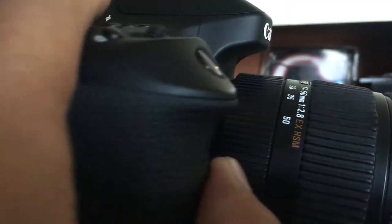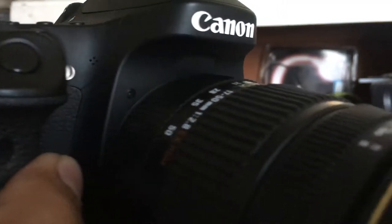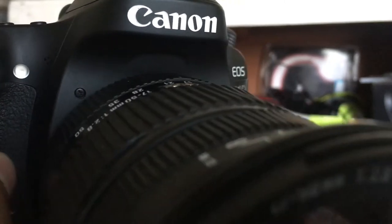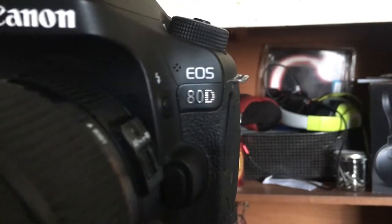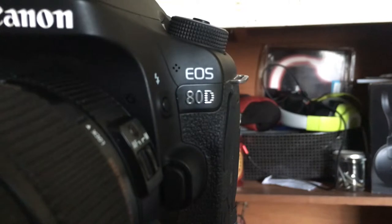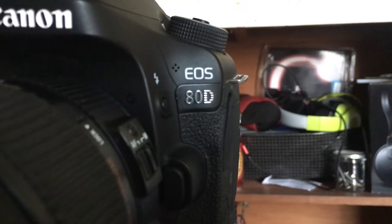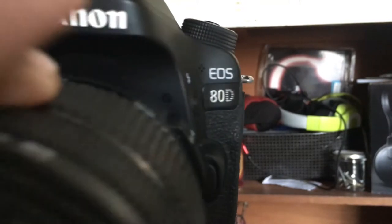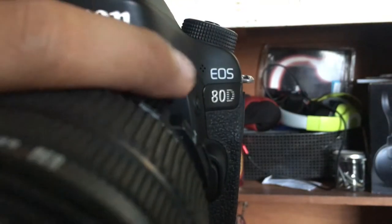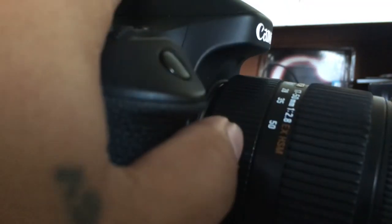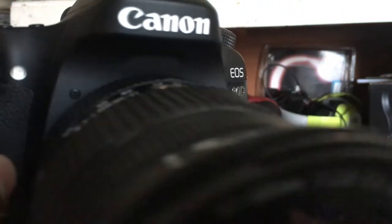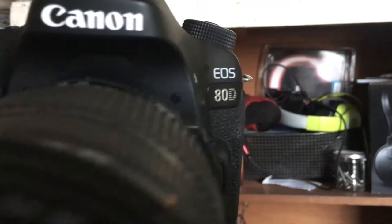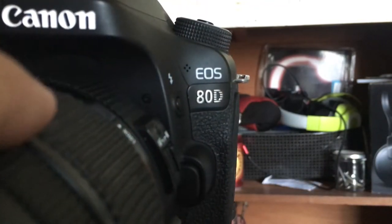G'day, my name is Jay Casimo from Gadget Talk and today I'm going to share with you how to use your 80D for filmmaking. I have here a 17-50 Sigma 2.8 lens, so this is the lens I'm going to use in this demonstration.